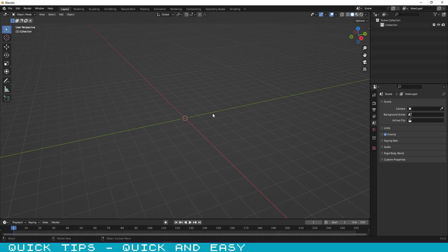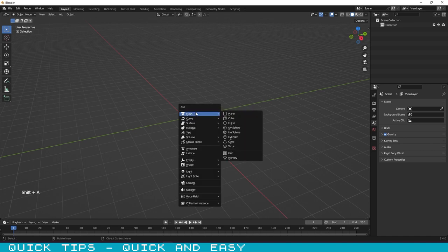Hello guys, welcome to another tutorial. In this tutorial I will show you how you can transform a 3D object into voxel art very quickly. First let's add an object, in this case we will use the monkey. Press Shift plus A and add it.